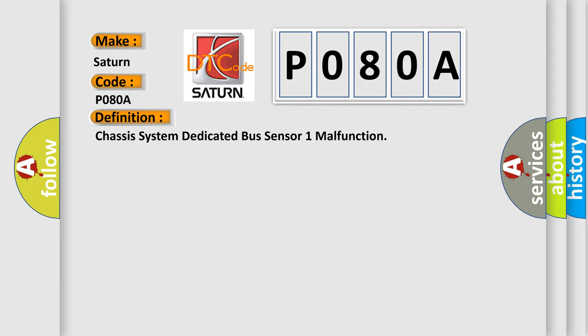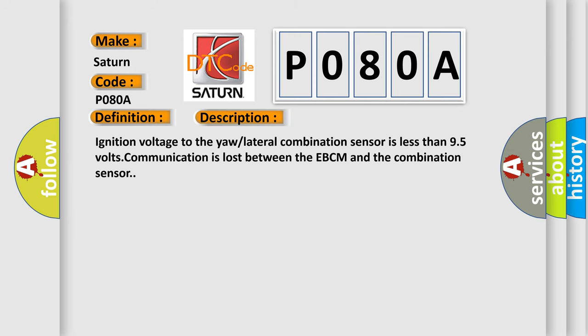And now this is a short description of this DTC code. Ignition voltage to the yaw lateral combination sensor is less than 9.5 volts. Communication is lost between the EBCM and the combination sensor.